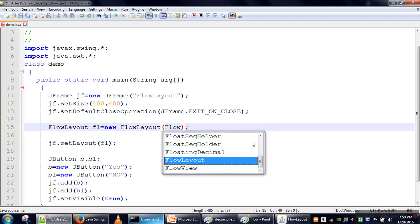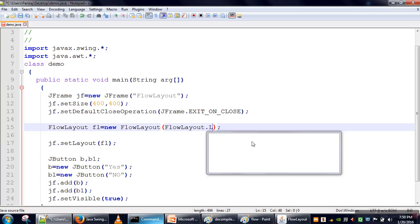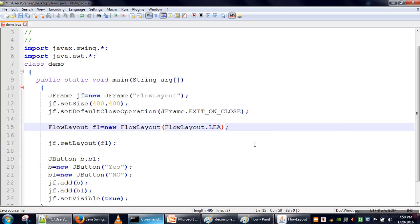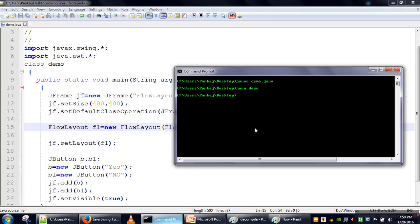The first value is FlowLayout.LEADING. So when we specify FlowLayout.LEADING, our components will start adding from the left side.